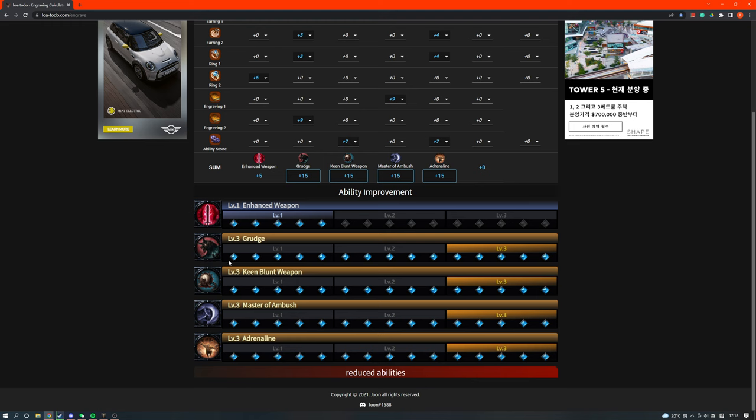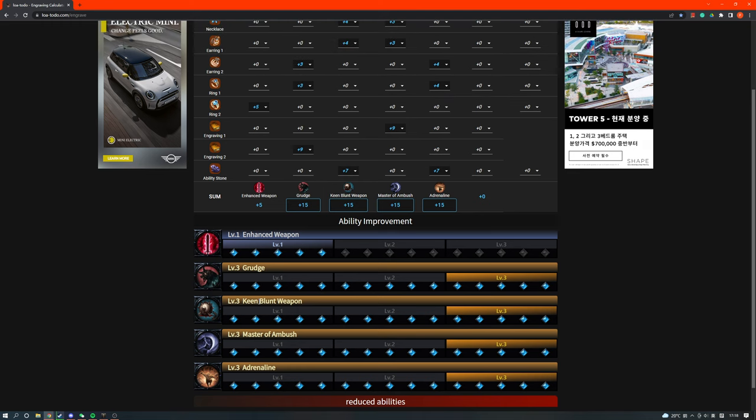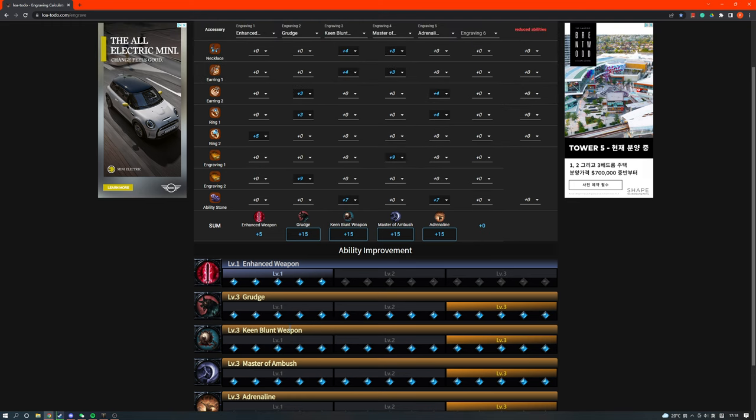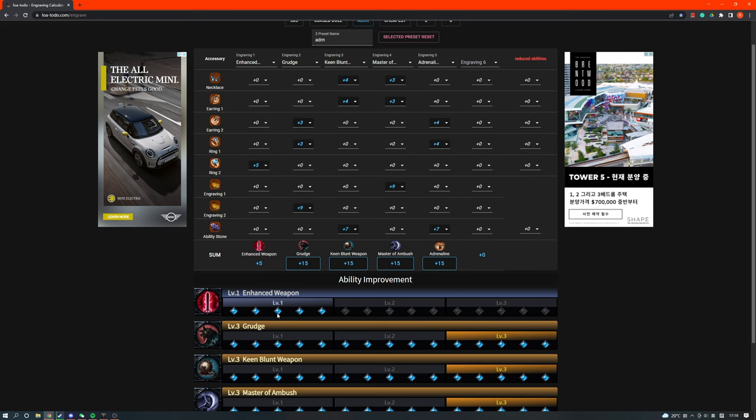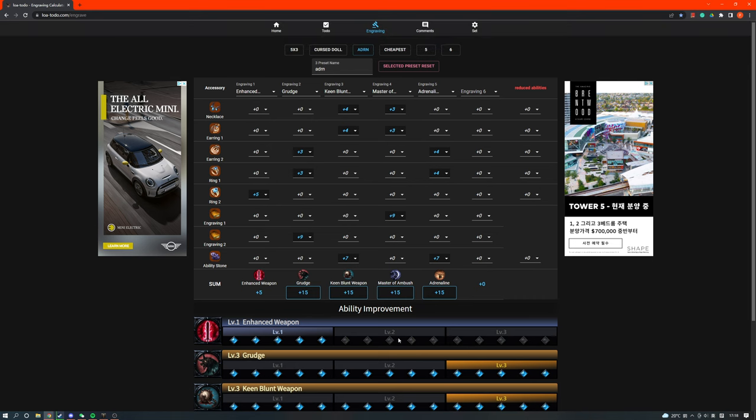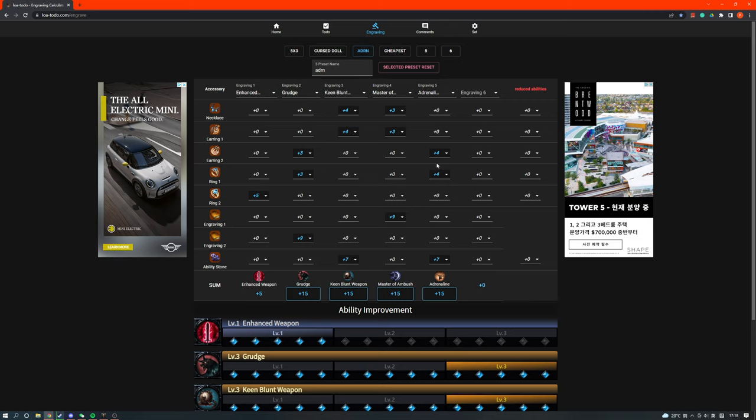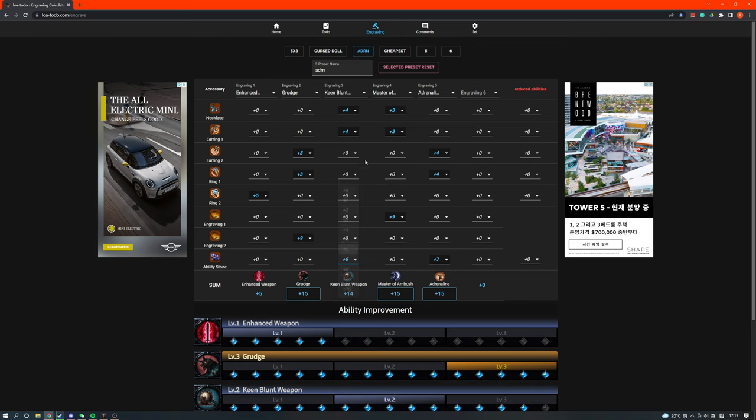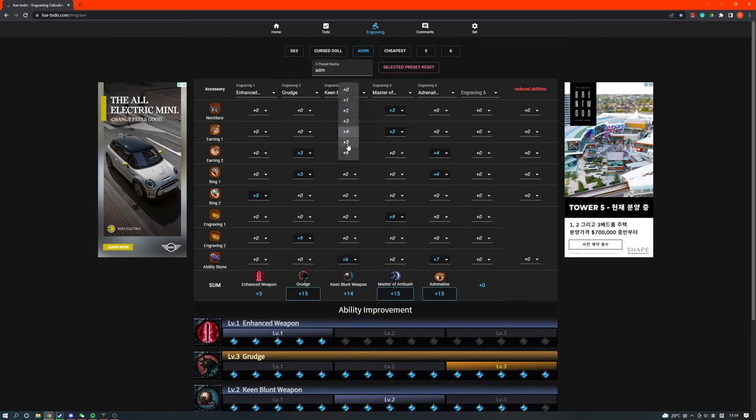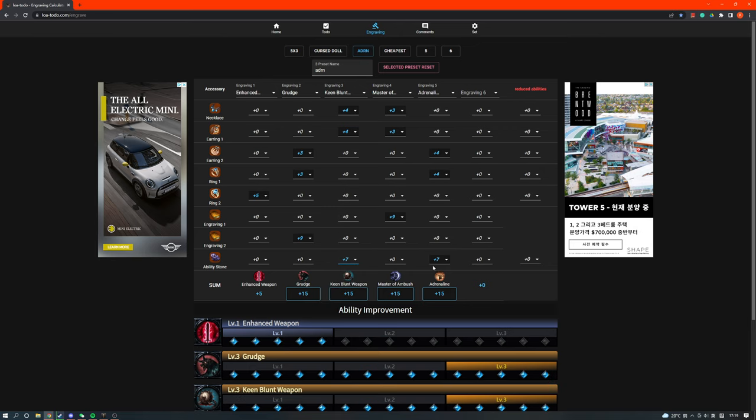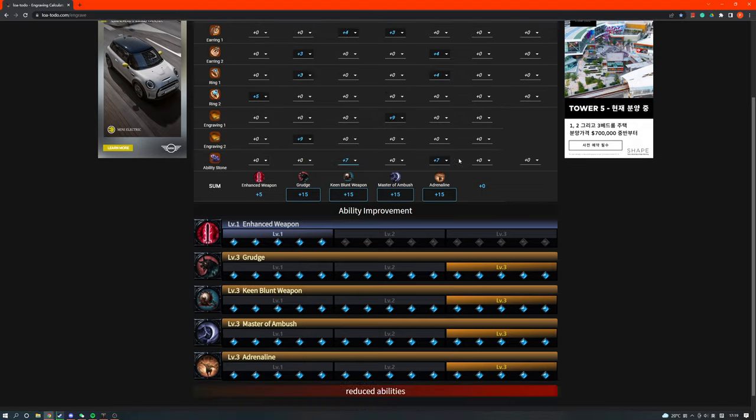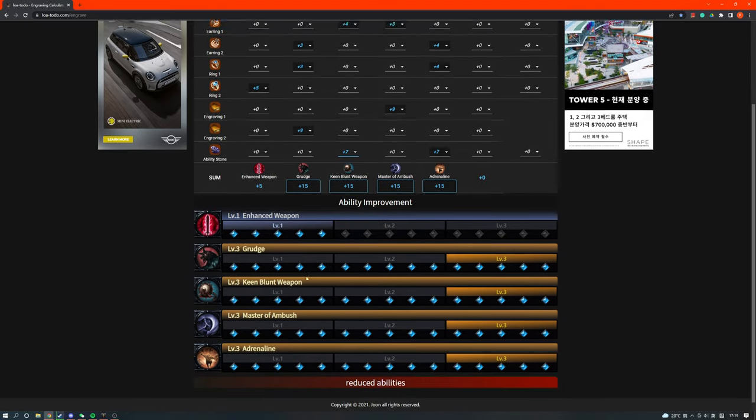So if you are going to go for a 4-3-1 setup, I recommend going Grudge, Keen Blunt, Master Ambush, Adrenaline 3, like this. The requirement to go for this build is a +7, +7 stone, 7-7 stone. The reason behind that is, if you have a 7-7 stone, you don't need to buy any 3-5 accessories. If you have a 7-6, you need to buy one 3-5 accessory. So a 3-5 accessory is usually a lot more expensive than a 3-4. So that's why you'll want a 7-7 stone if you're going for a 4-3-1 build.